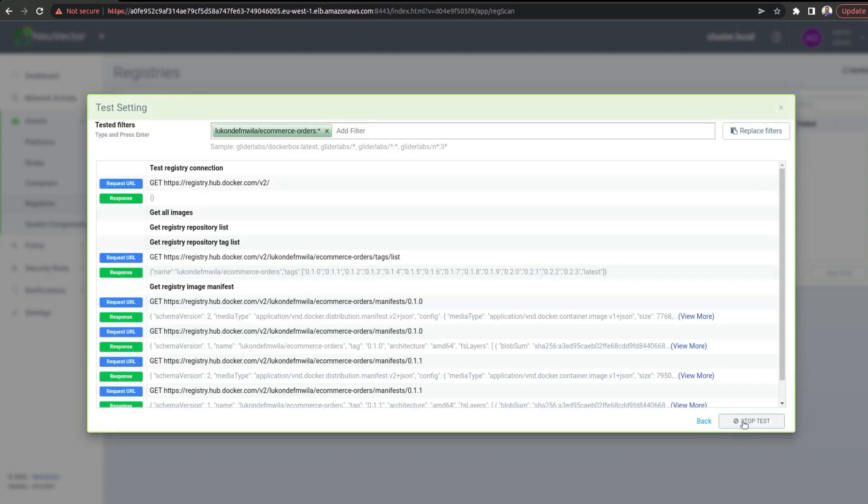So, I love this feature. It's just a quick way of making sure that you've actually got a positive connection with the specific registry that you're trying to connect to and set up with NuVector.